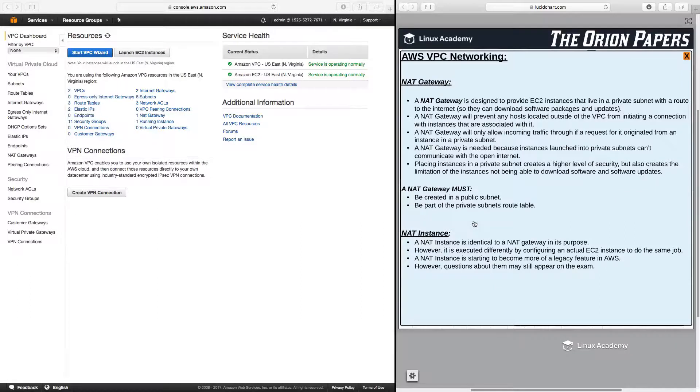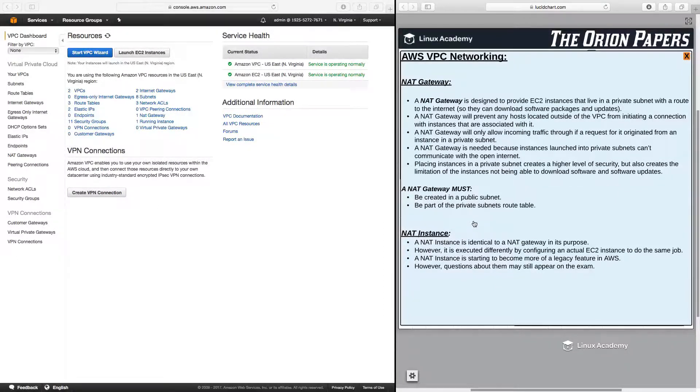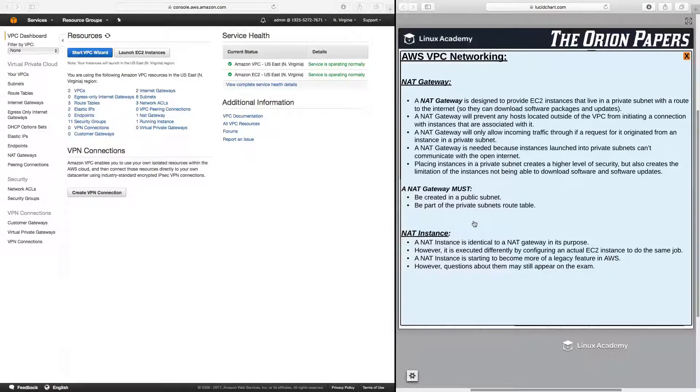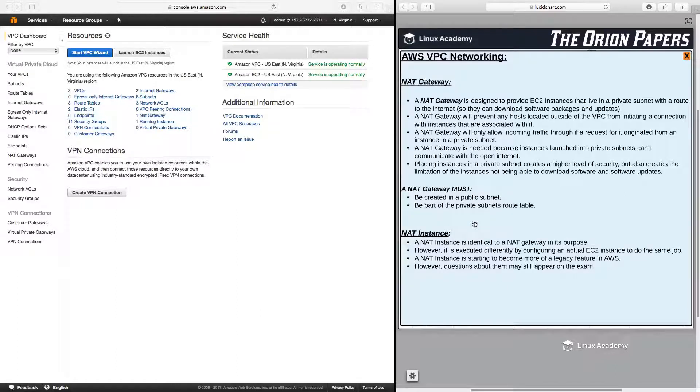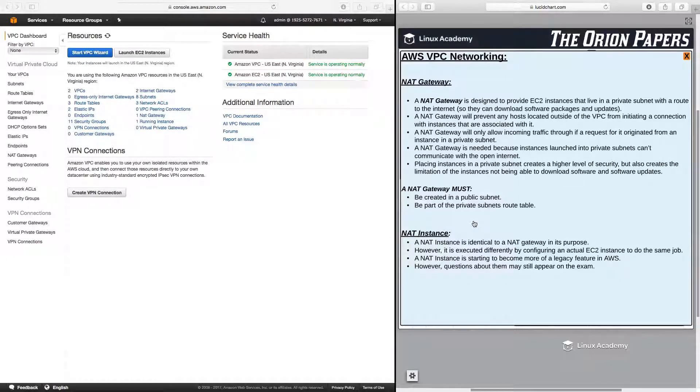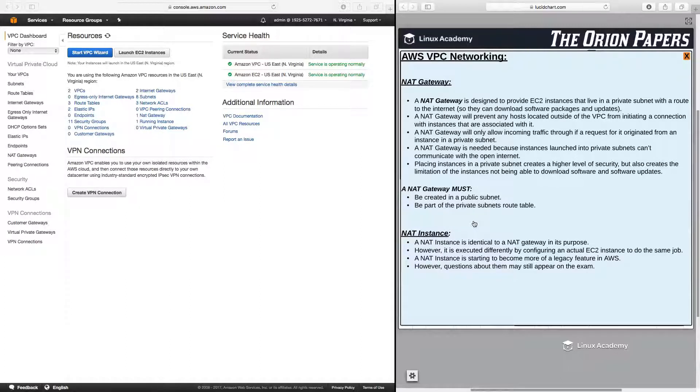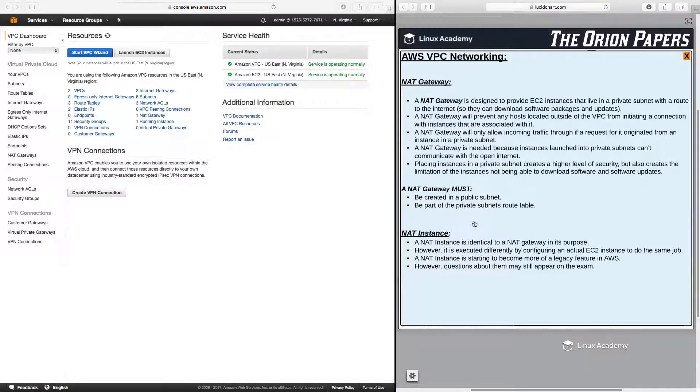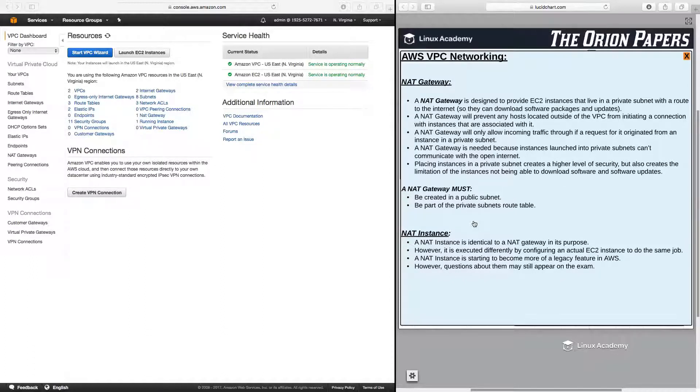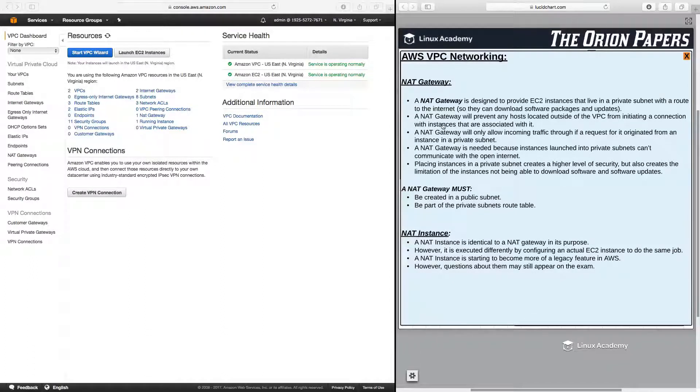As a side note, there are things called a NAT instance, and a NAT instance is identical to a NAT gateway in its purpose. However, it is executed differently by configuring an actual EC2 instance to do the same job. The NAT gateway is a service provided by AWS, whereas a NAT instance is an actual EC2 instance that we would set up and configure to do the exact same thing. A NAT instance is starting to become more of a legacy feature in AWS. However, there still may be questions about NAT instances on the AWS CSA exam.